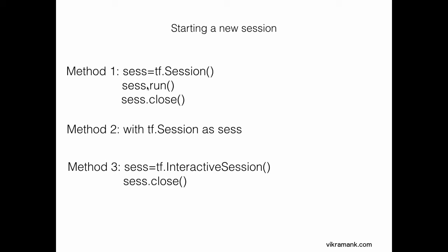In order to begin a new session, just give the code sess.run. Run has a lot of other functions also, which I'll discuss in later lectures. After you're done with your code and your session, you need to close your session with sess.close.